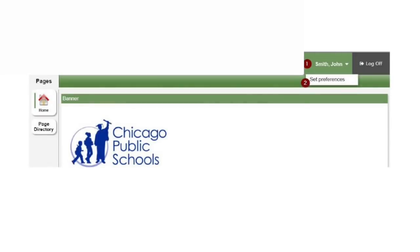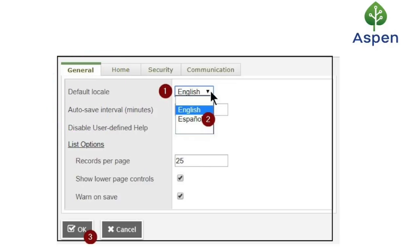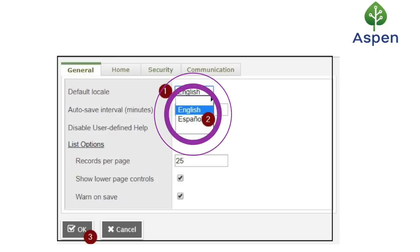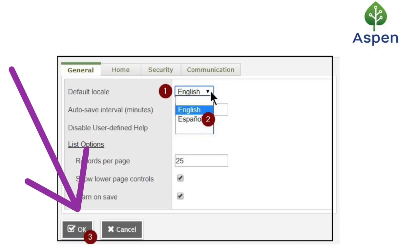To change the portal's language, click on your name in the upper right-hand corner of the screen. Then choose the option Set Preferences. Once you've opened your preferences, you will be defaulted to the General Top tab. In the field titled Default Locale, expand the dropdown and choose Spanish. At this time, English and Spanish will be the only options for Aspen Parent Portal. After you've chosen your desired language, click OK.